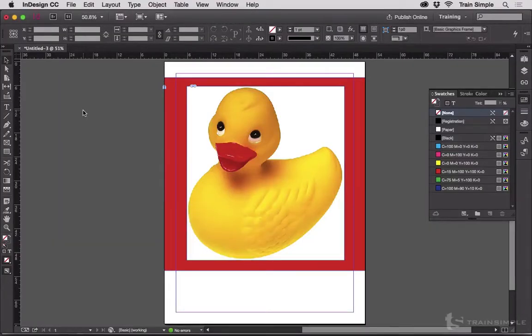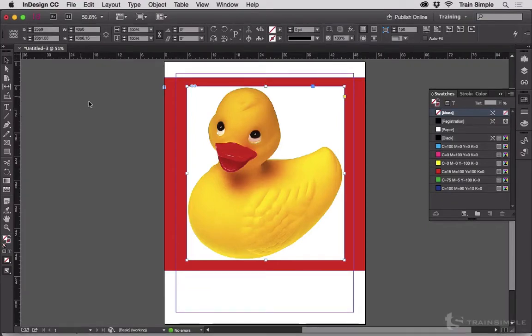You can easily convert a clipping path into a frame. Here's our old friend Ducky. I've placed a colored background behind him so that we can easily see when the white part of the tiff gets cut away.